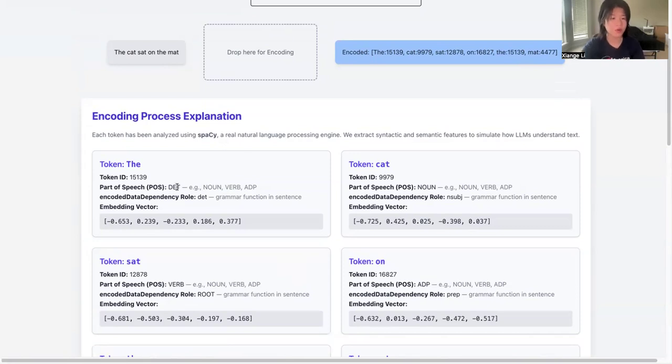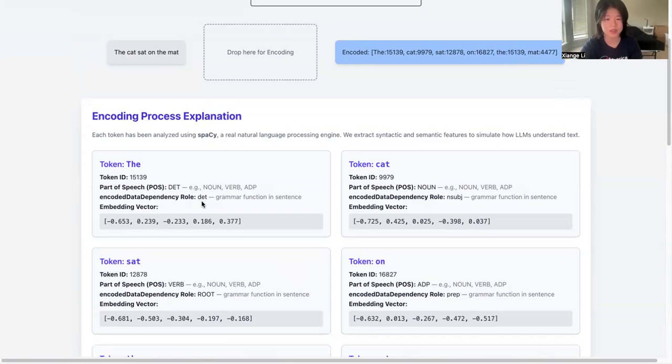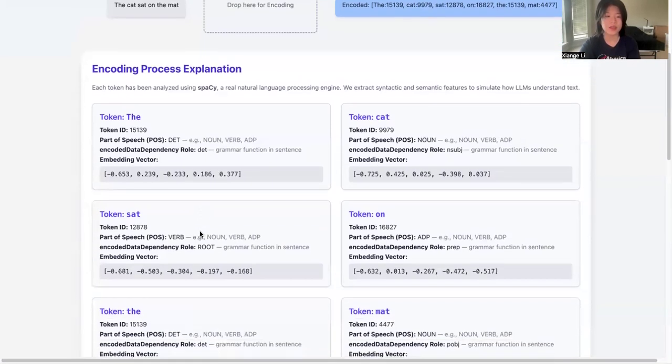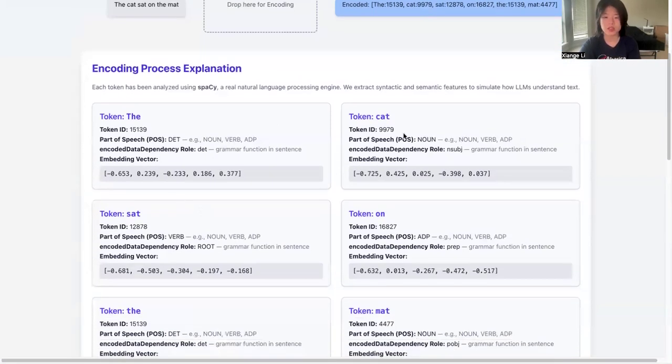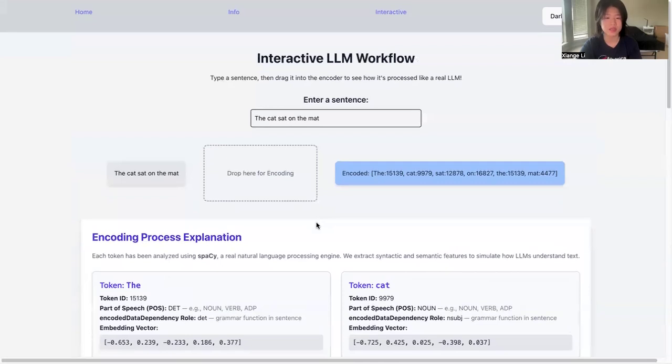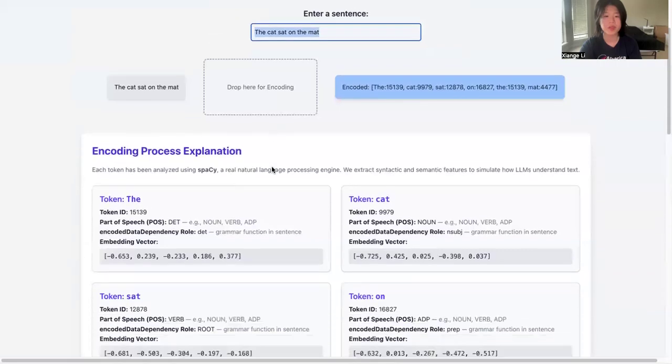For example, the token ID, part of speech, encoded data dependency role, and the embedded vector—the numeric value that is actually transferred to. It showcases how the encoder actually works inside, and you can change the sentence as you like.